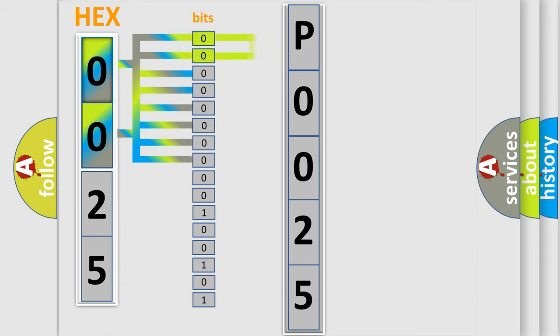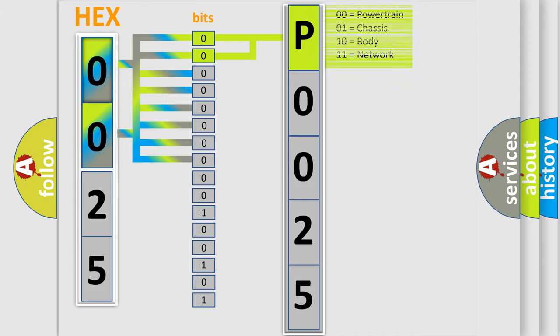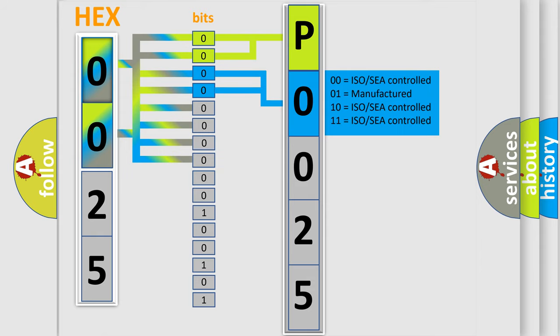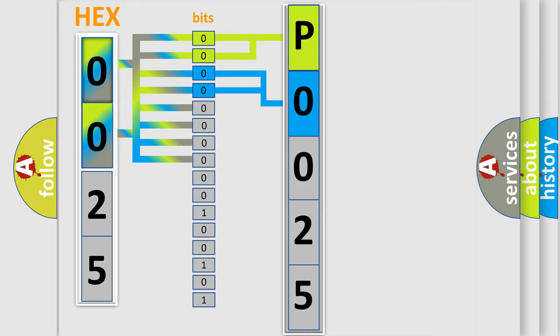By combining the first two bits, the basic character of the error code is expressed. The next two bits determine the second character. The last bit styles of the first byte define the third character of the code.